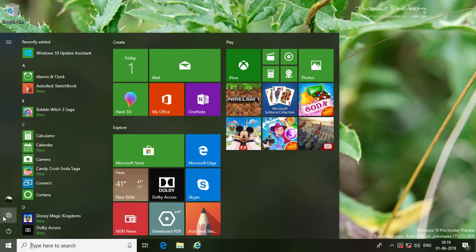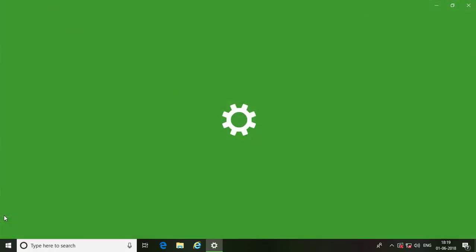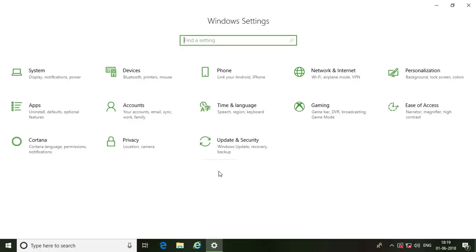Click the start button and settings, then click Accounts.